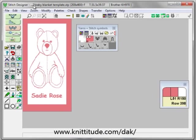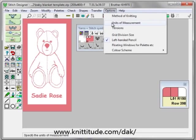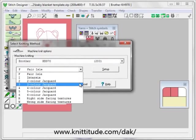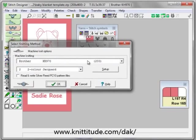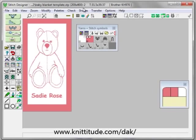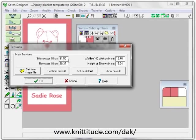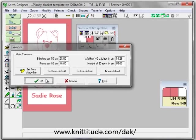Let's check this — it says baby blanket template, 200 stitches by 400 rows. The machine is set to F for Ferrell, that's wrong, and the tensions are also wrong, so let's make those changes. Method of knitting is two color per row jacquard, and the tensions are 28 stitches and 40 rows per 10 centimeters. OK.